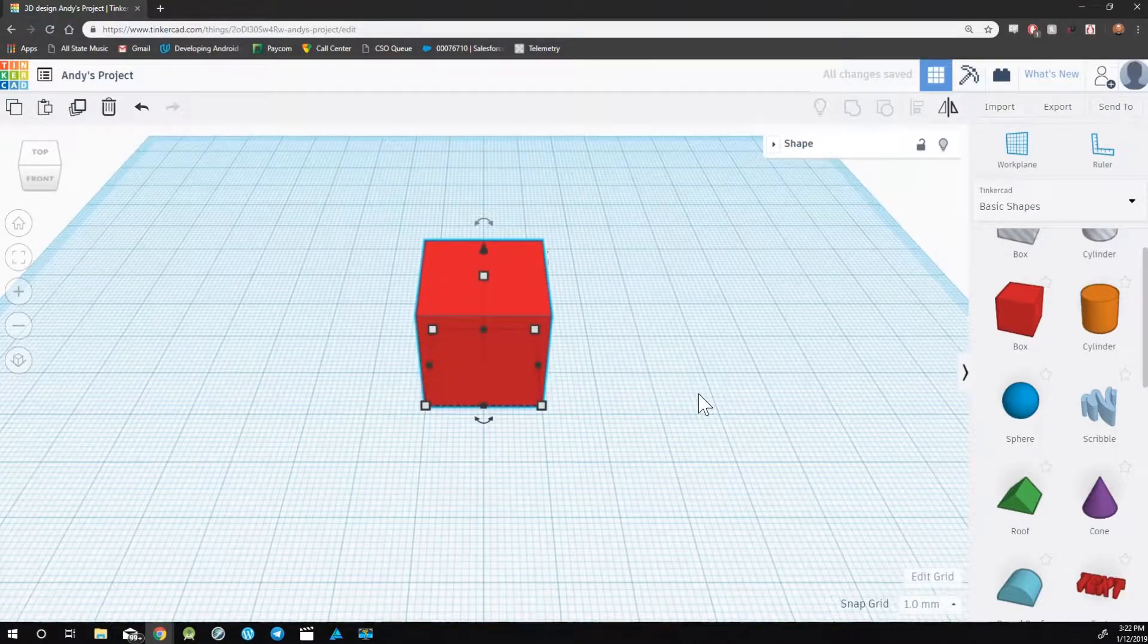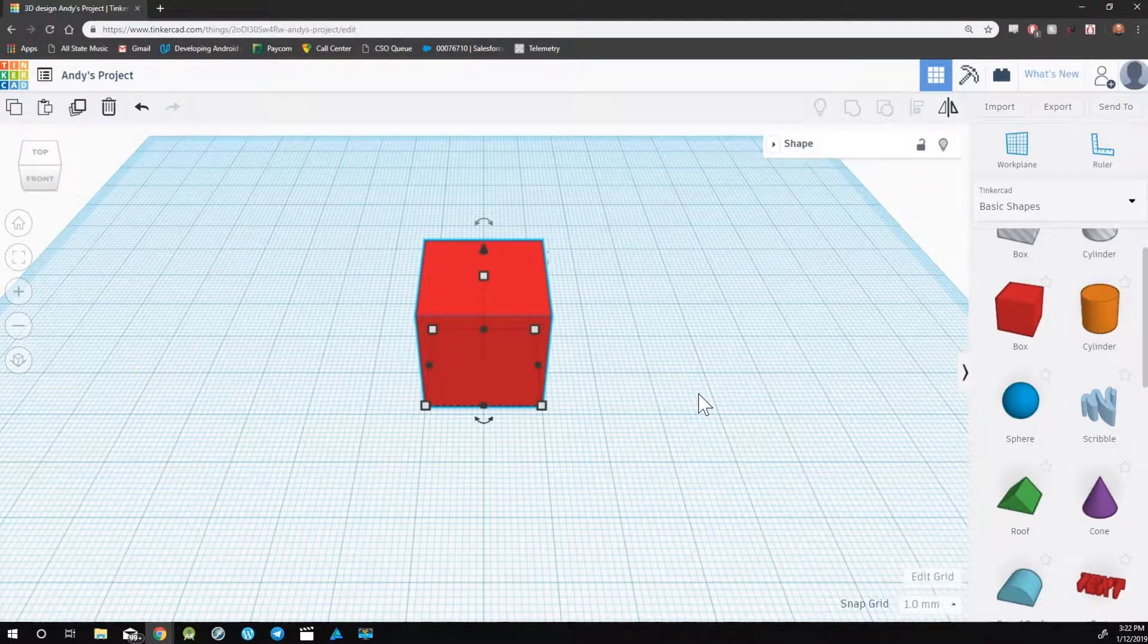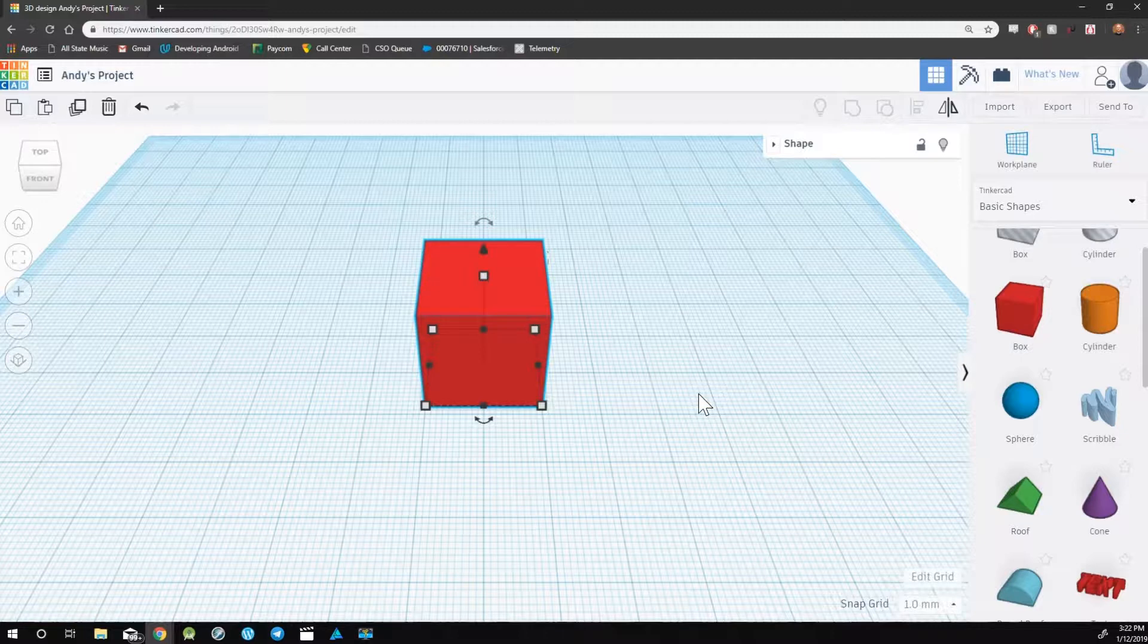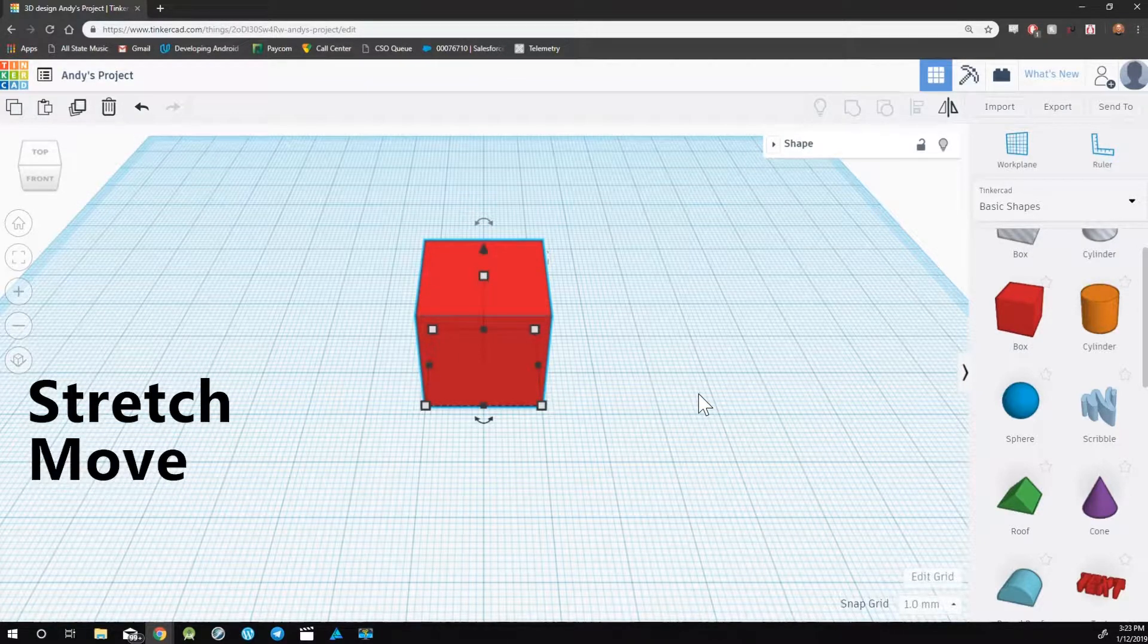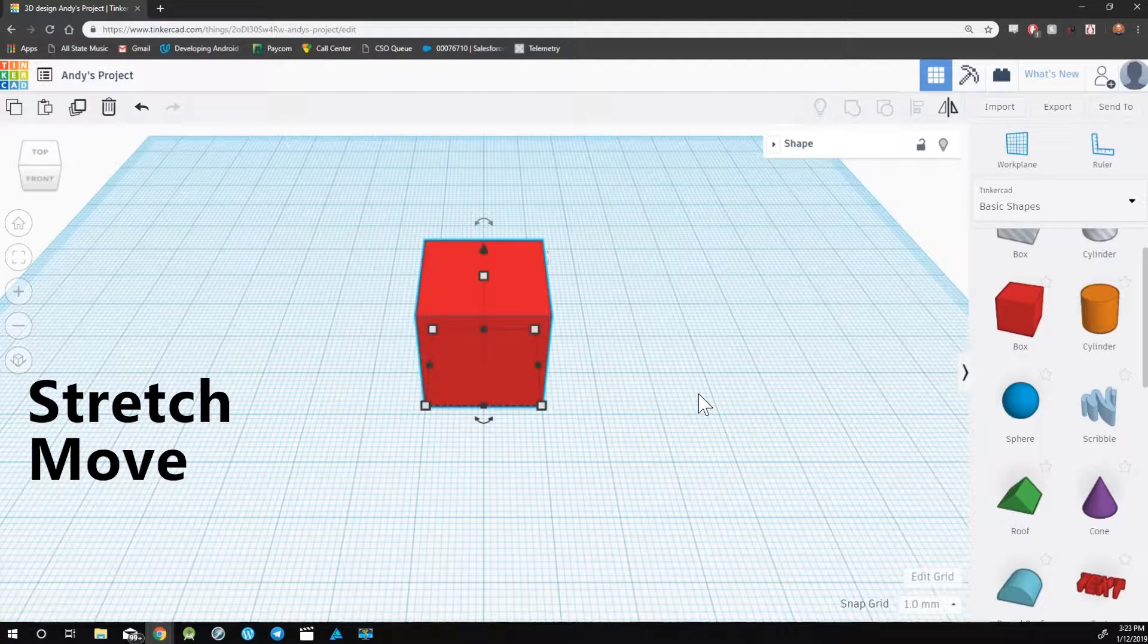There are three primary techniques to manipulate an object. You can stretch, move, and rotate.